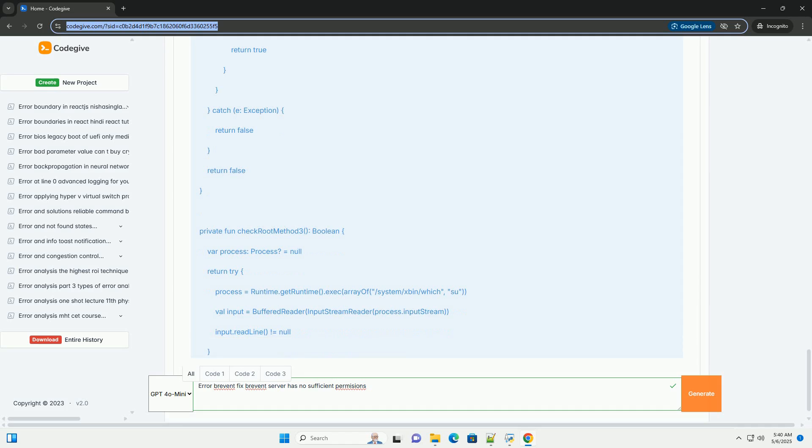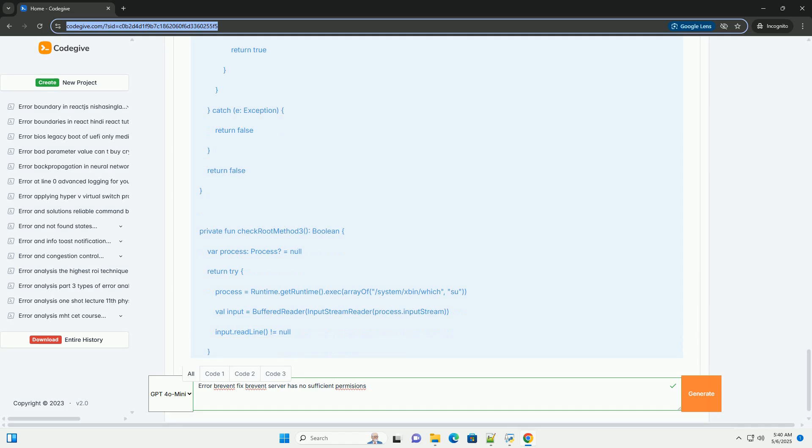Step 7: SE Linux (Security Enhanced Linux) - Advanced, proceed with caution. Understanding SE Linux: SE Linux is a security module in Android that enforces access control policies. In rare cases, even with root access, SE Linux might be blocking Brevent's actions. Checking SE Linux status: Connect your phone to ADB, open a terminal and run the following command. If the output is enforcing, SE Linux is in enforcing mode. If the output is permissive, SE Linux is in permissive mode (less restrictive).